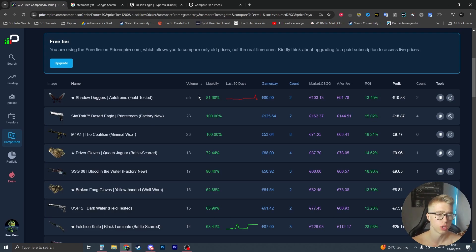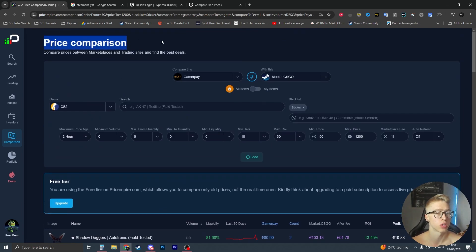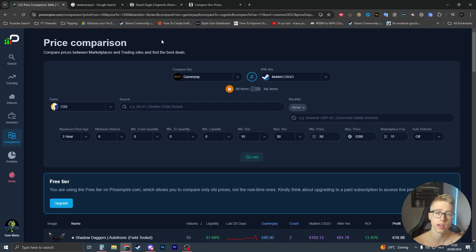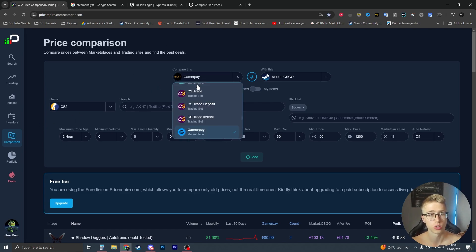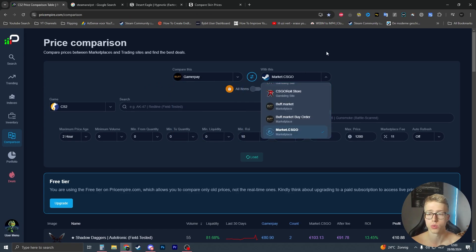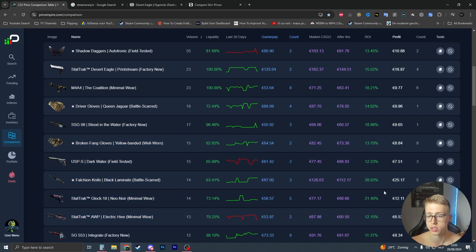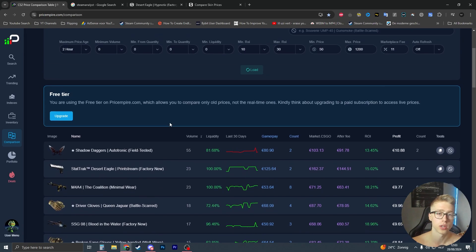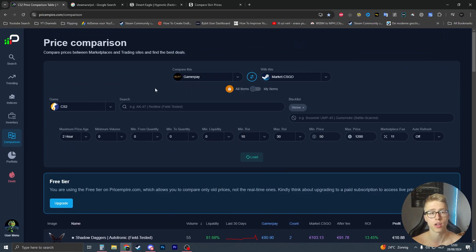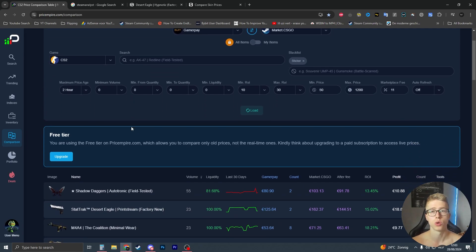Hello everyone, here's a quick video. Today I'm going to be comparing some alternatives to priceempire.com. If you don't know what priceempire.com is, this video is either going to be very useful or not useful at all. Basically, priceempire.com has a comparison feature where you can choose different markets and see how much profit you'll be making if you flip these skins.